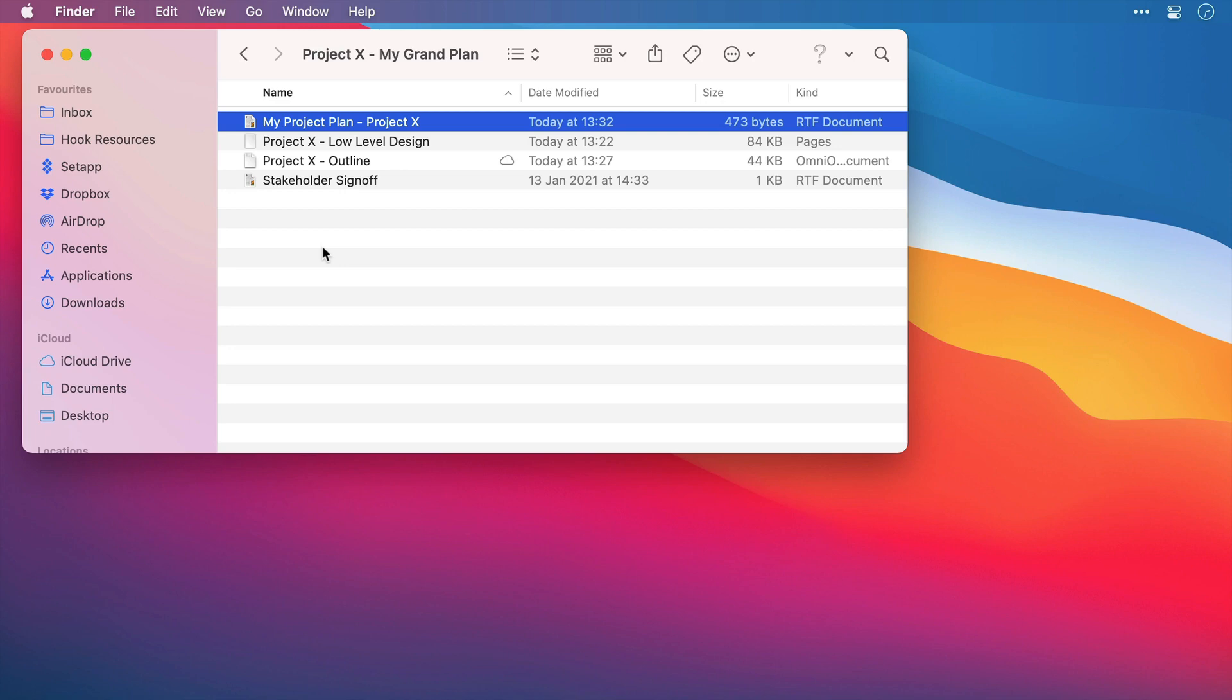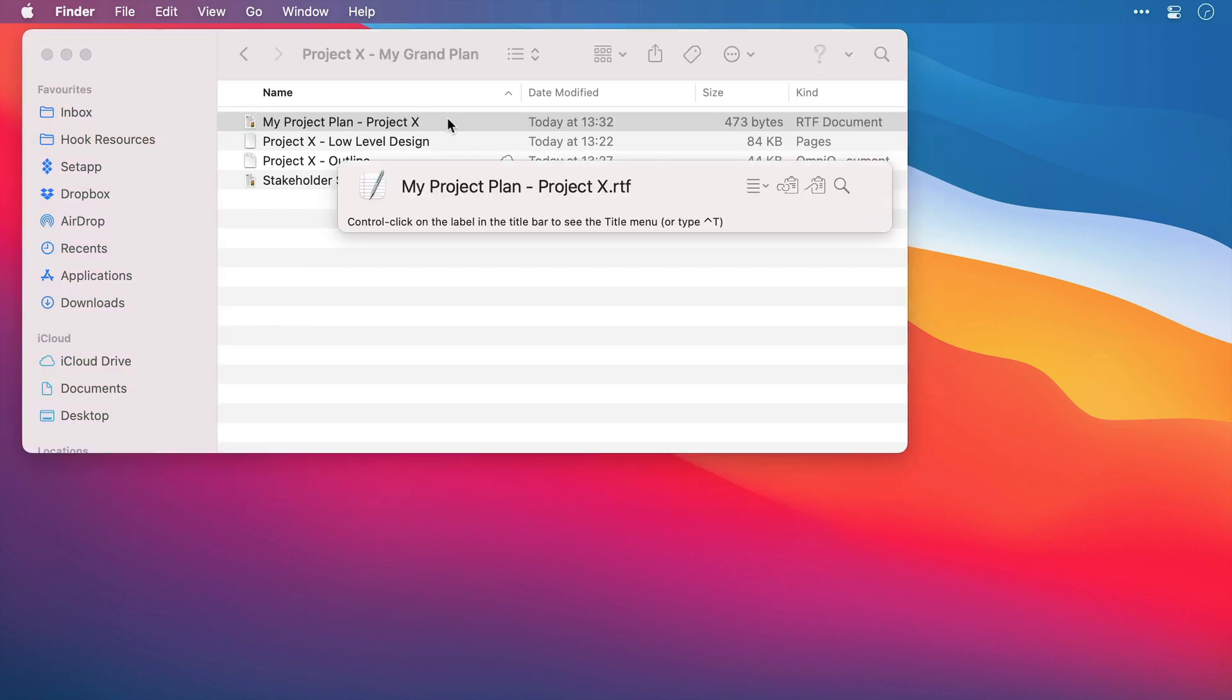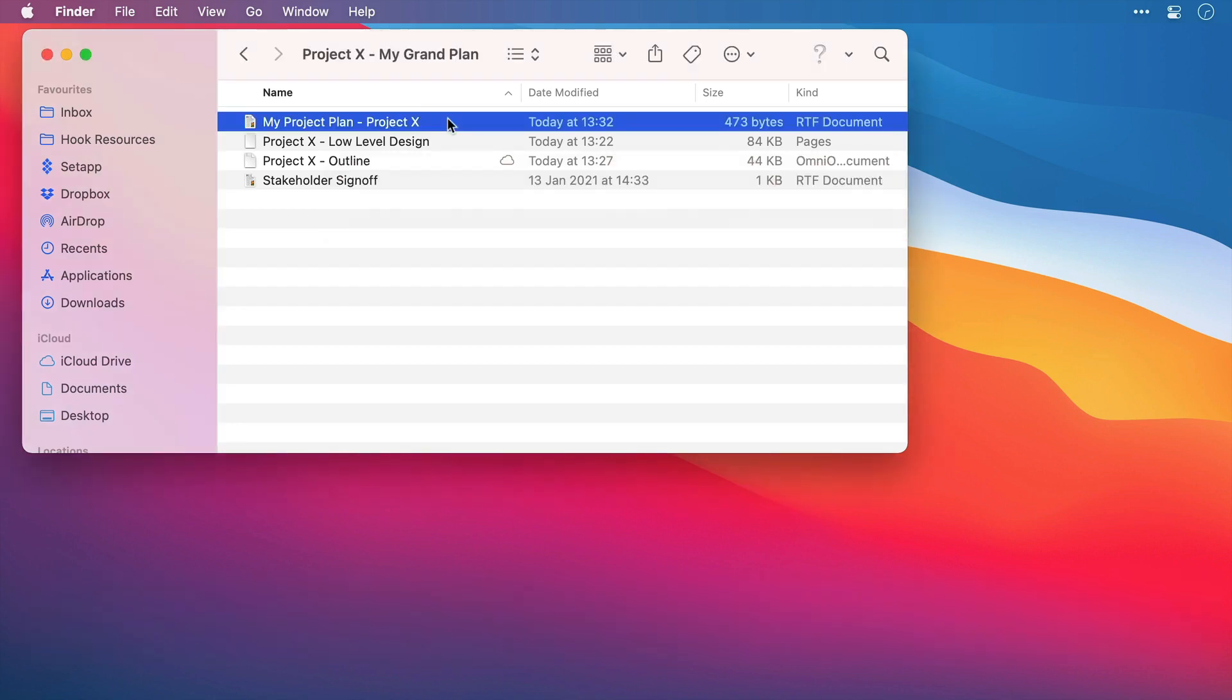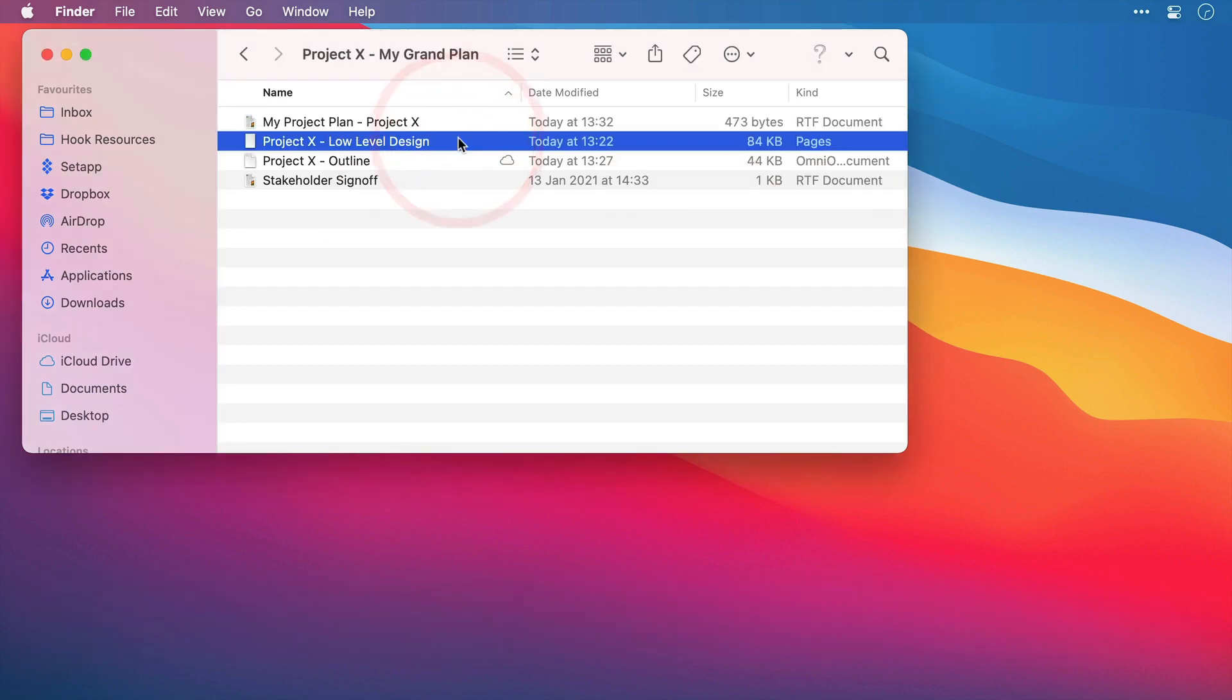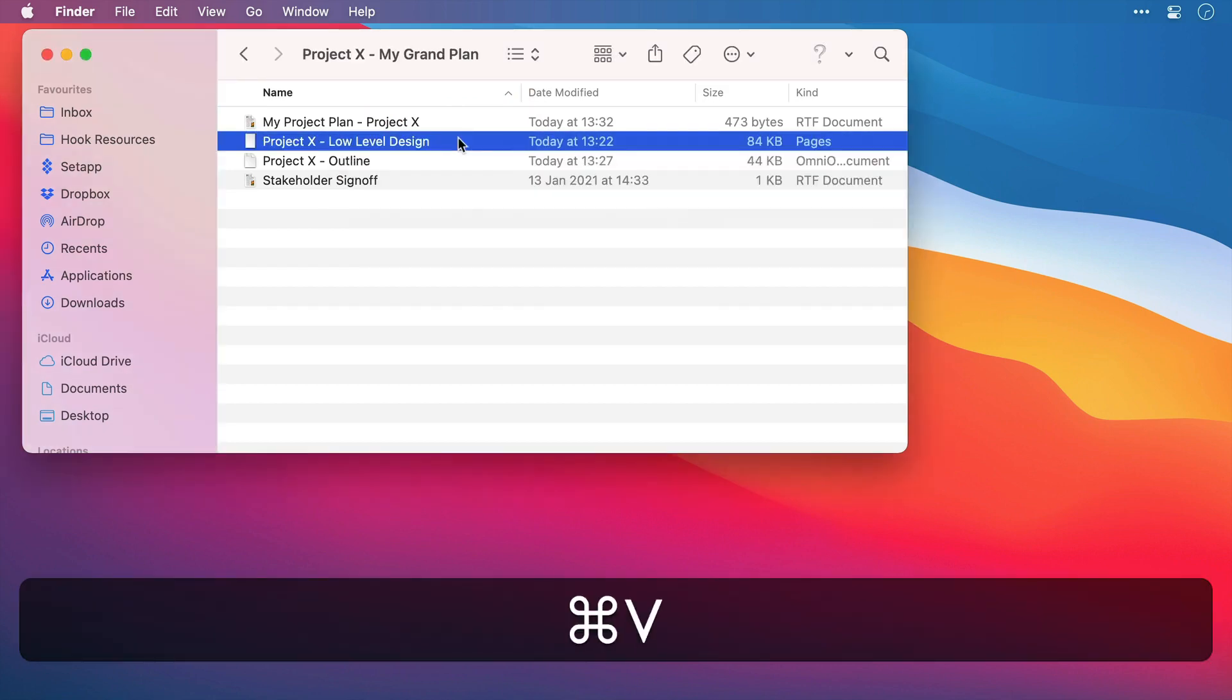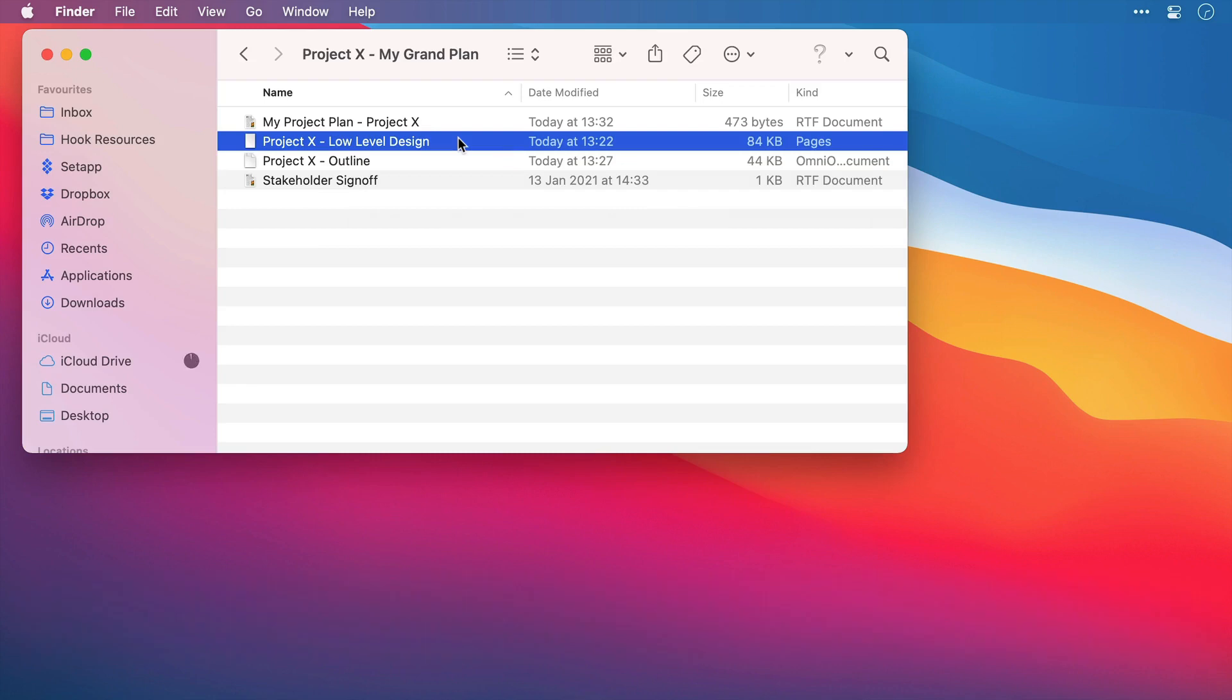Now to do this I'm going to highlight the file in Finder, and I can also do this when it's open as well. I'm going to invoke Hook and press Command and C to copy. Next I'm going to highlight the next file in the folder which is the low level design. I'll bring up Hook and this time I'll press Command and V and that is going to link these two items together.